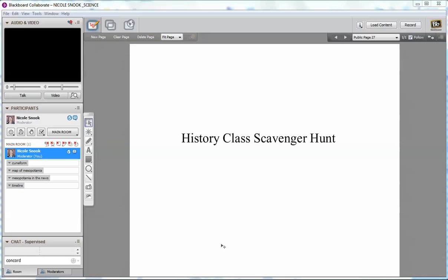background information for the topic we're learning in class or to supplement what we're learning as a fun activity. I chose Mesopotamia as my topic for this demonstration and I've set up four breakout rooms. Depending